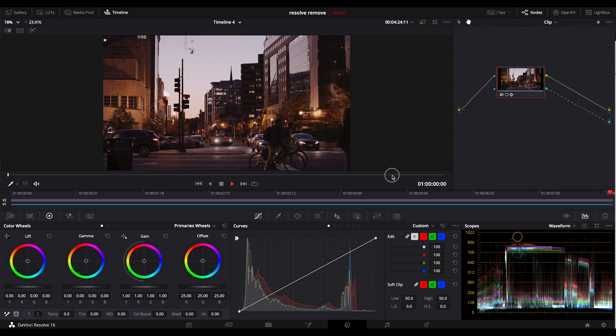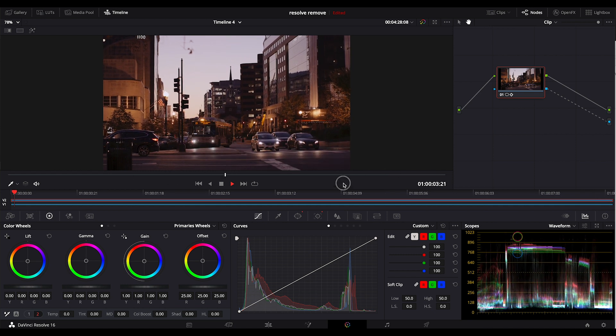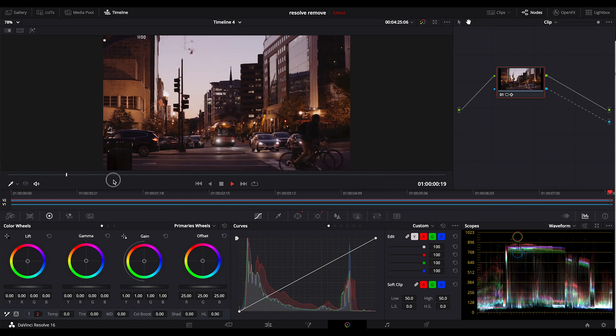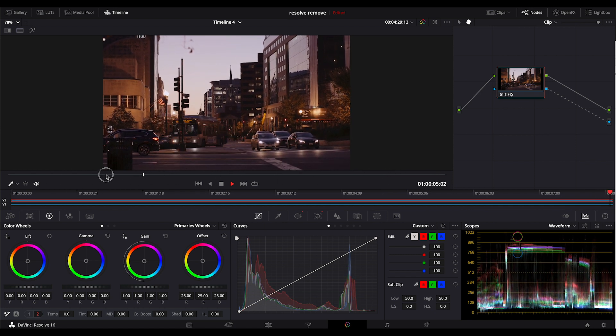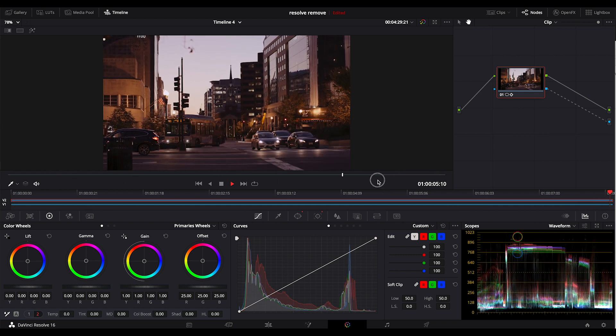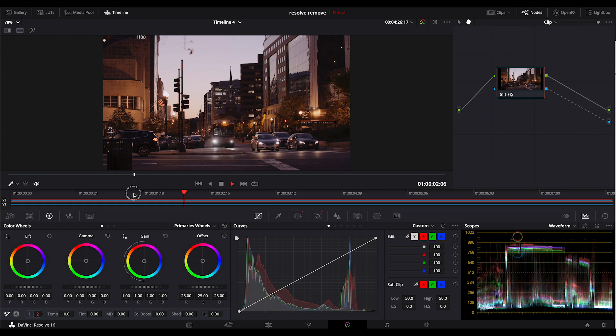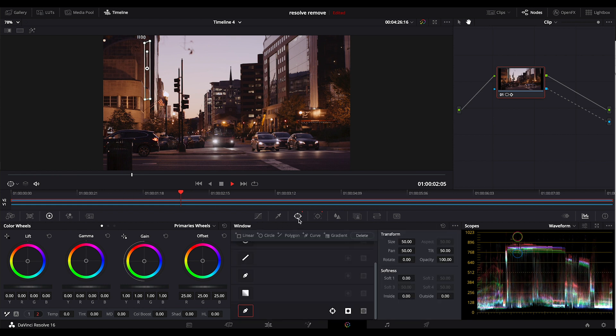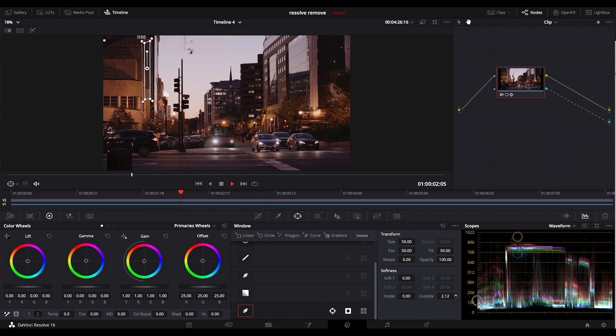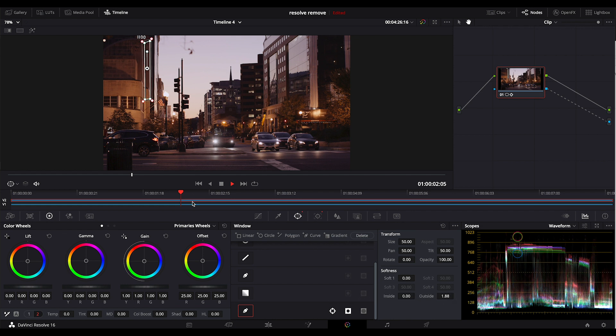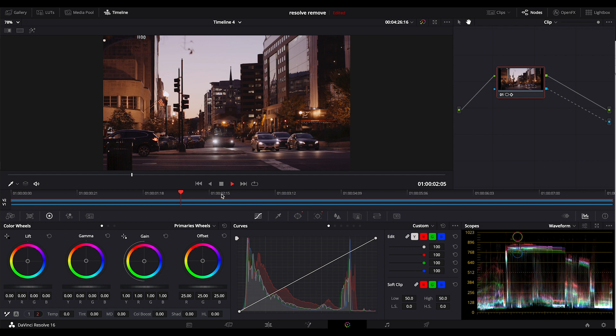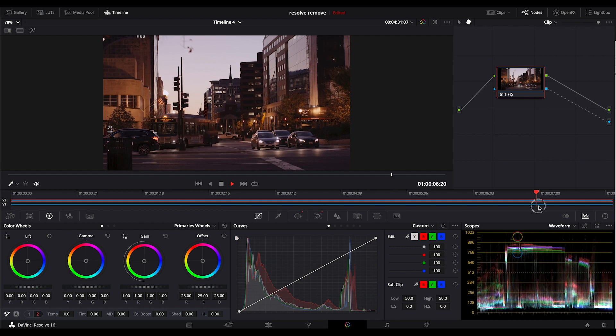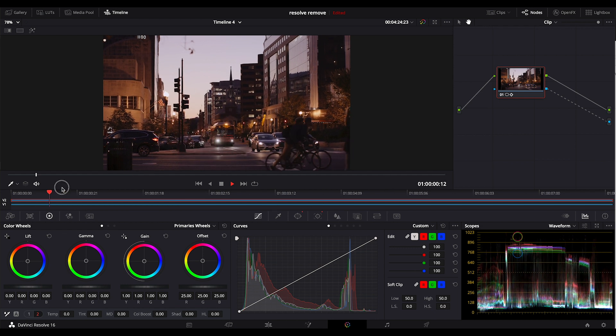So even if I scrub through really fast, it's totally invisible. A couple of other things I can do is play with the softness of the window. So the inside and outside sort of feathering. That makes it even more invisible.